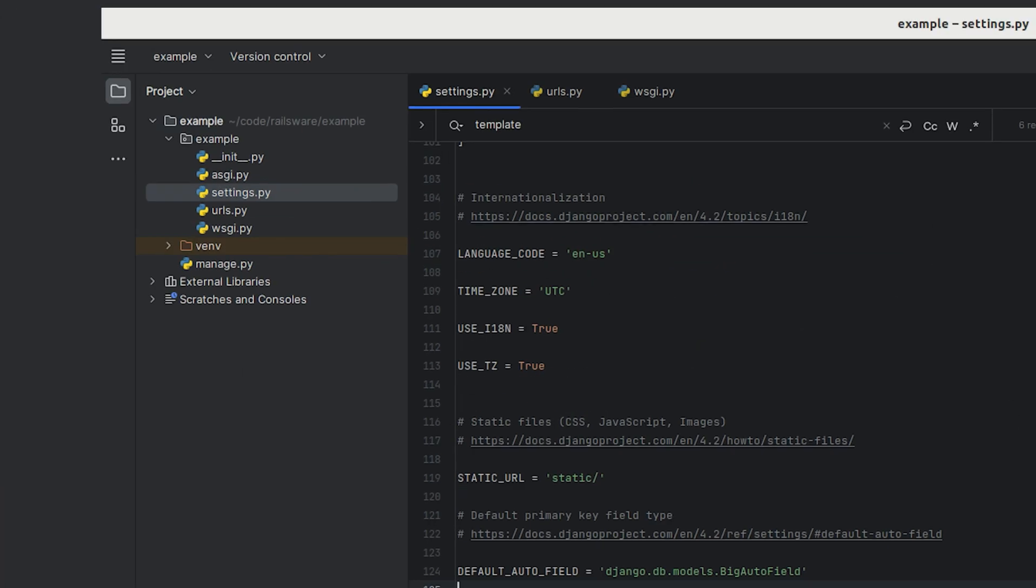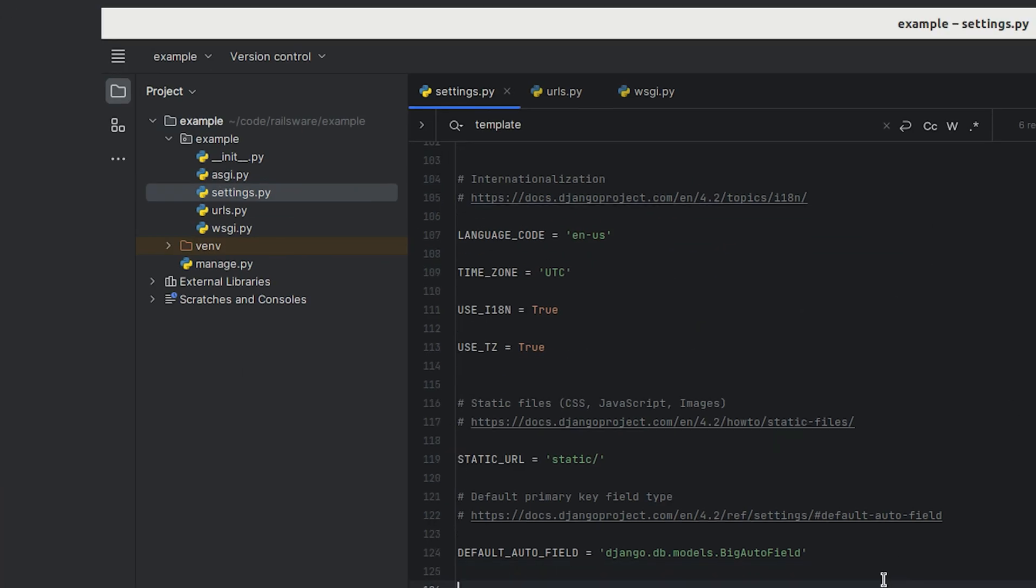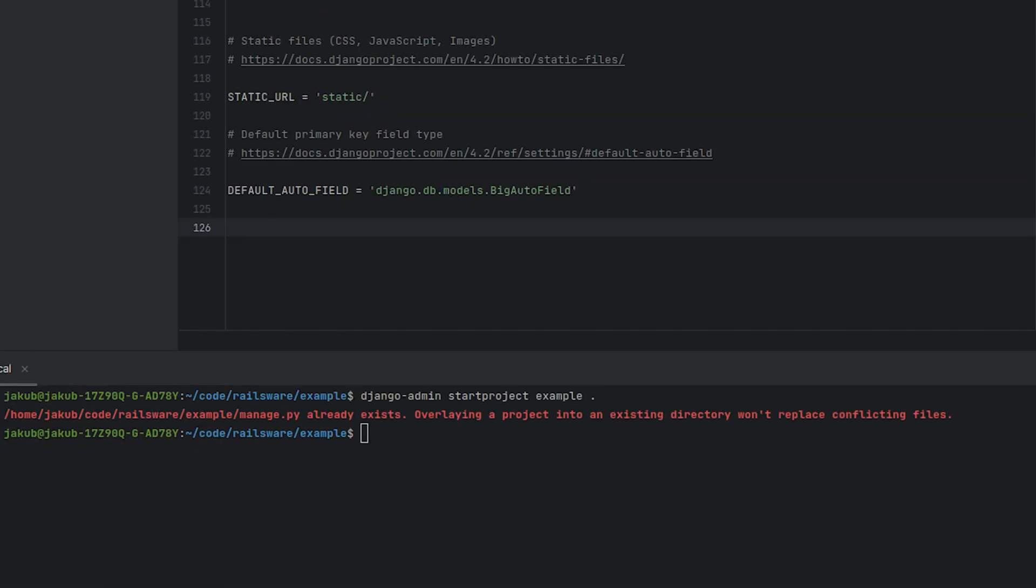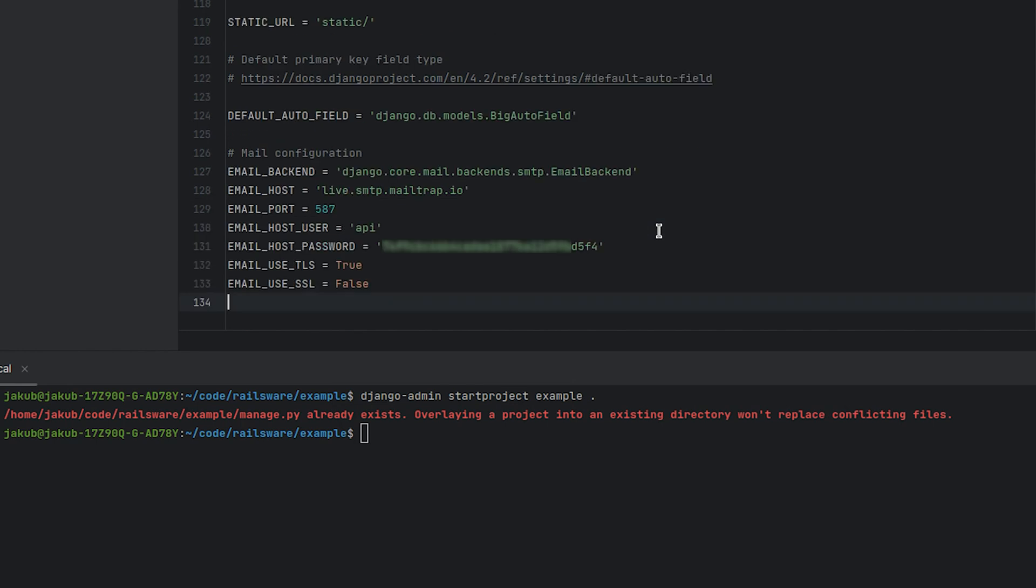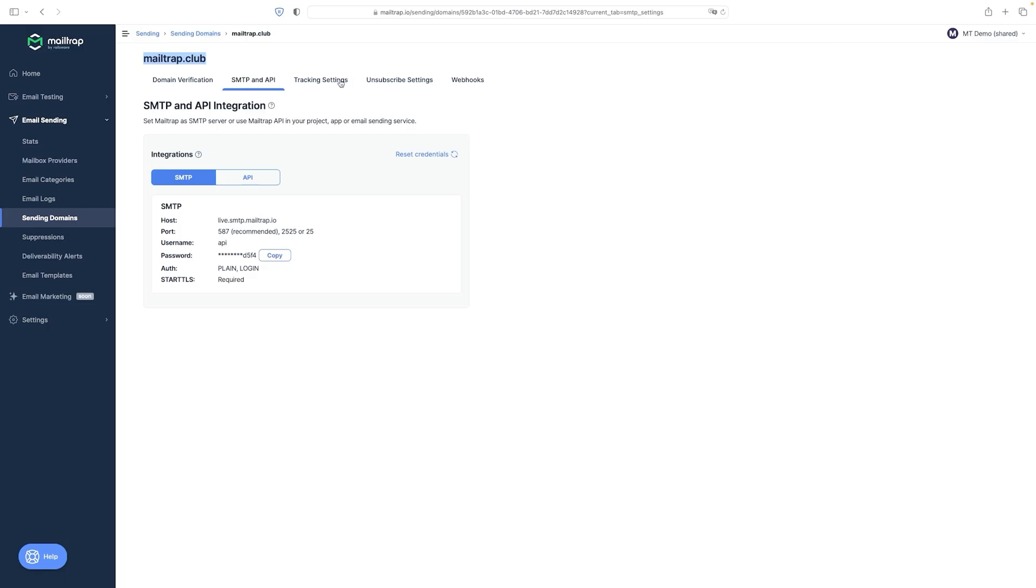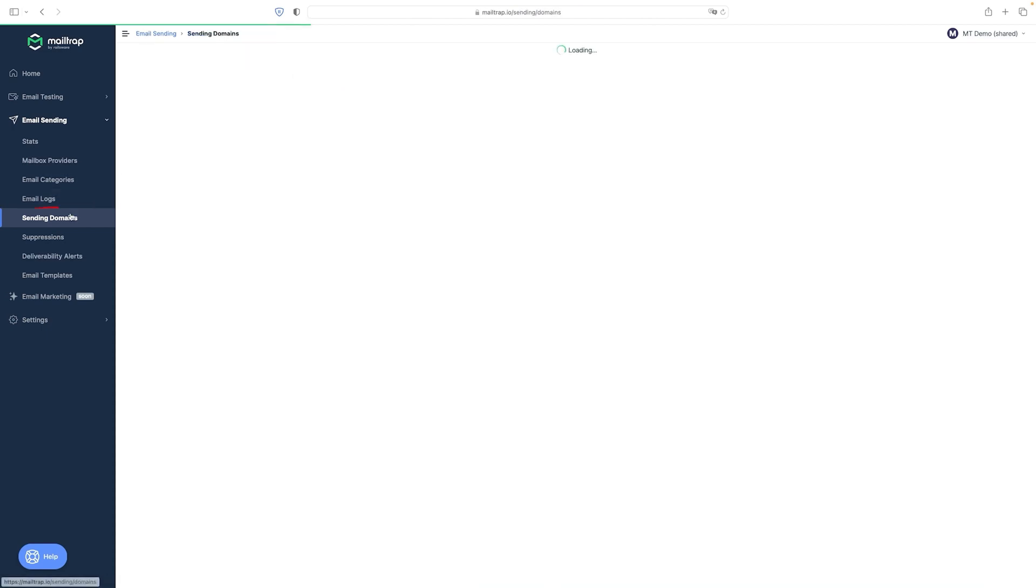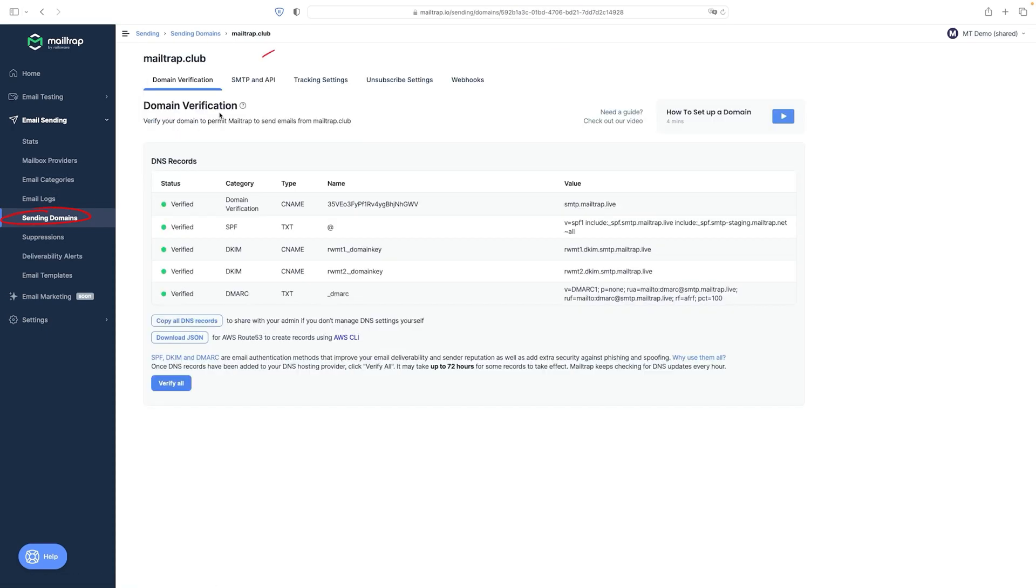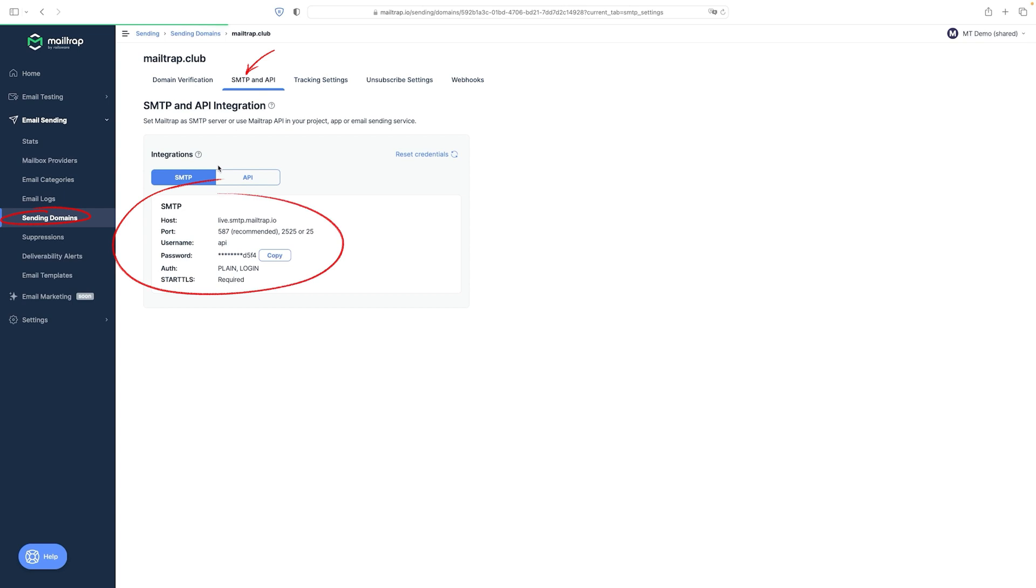Next we need to configure the sending variables for our email server. This is done in the settings.py file. The first variable is EMAIL_BACKEND which is the standard setting that tells Django which email sending method to use. In our case it will be MailTrap's SMTP server. After registering your account with MailTrap, you'll find the remaining credentials in the SMTP and API tab on the sending domains page.